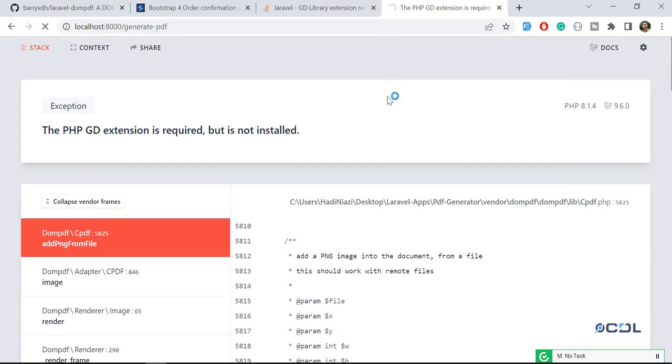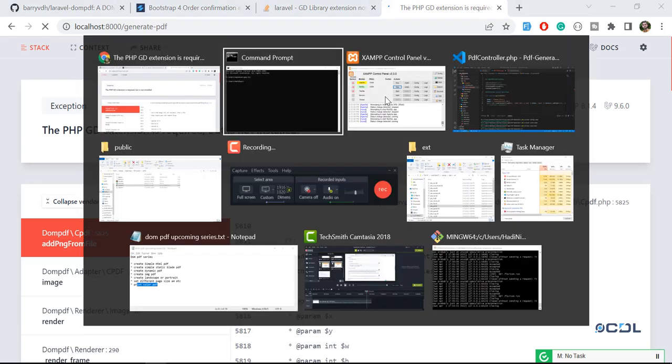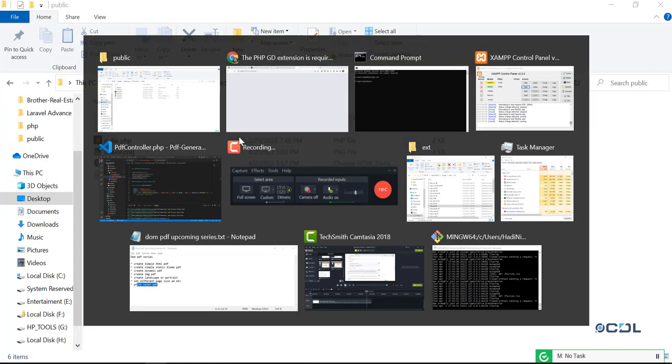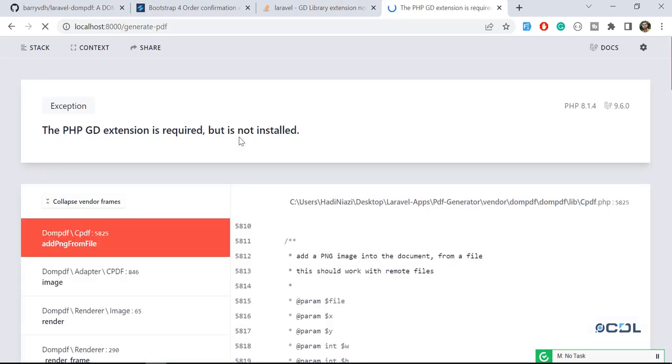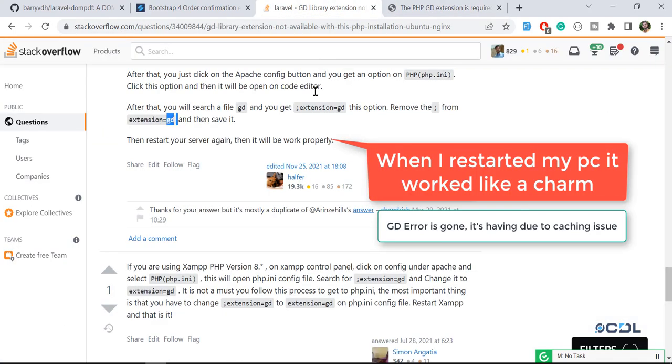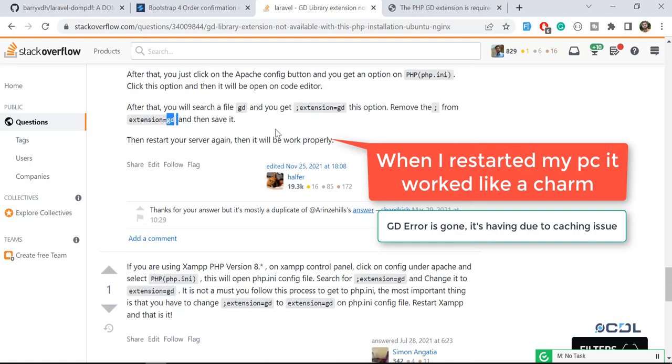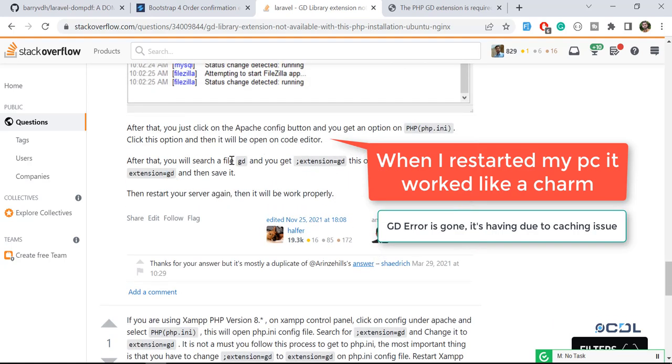And it's going to generate the PDF for you. Okay, it's not working in my case. I don't know what's happening behind the scene.